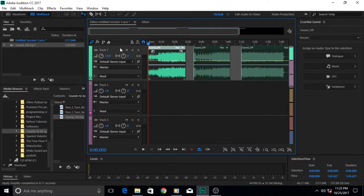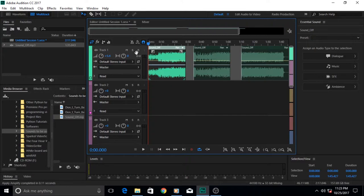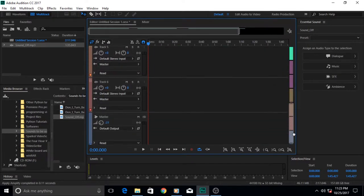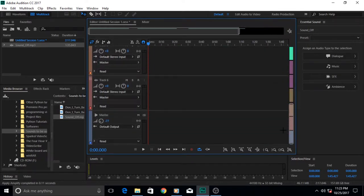So it does not increase the volume of the clip, it increases the volume of the entire track and all the clips in it. The volume of the clip and the volume of the track then both combine to give you the final output.